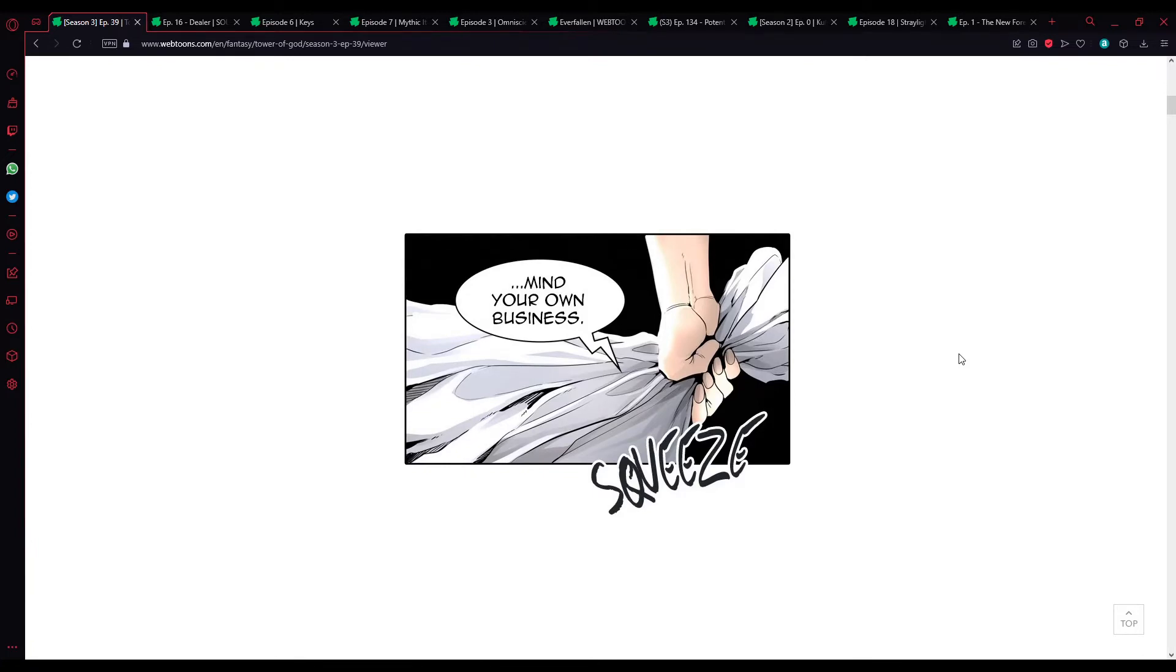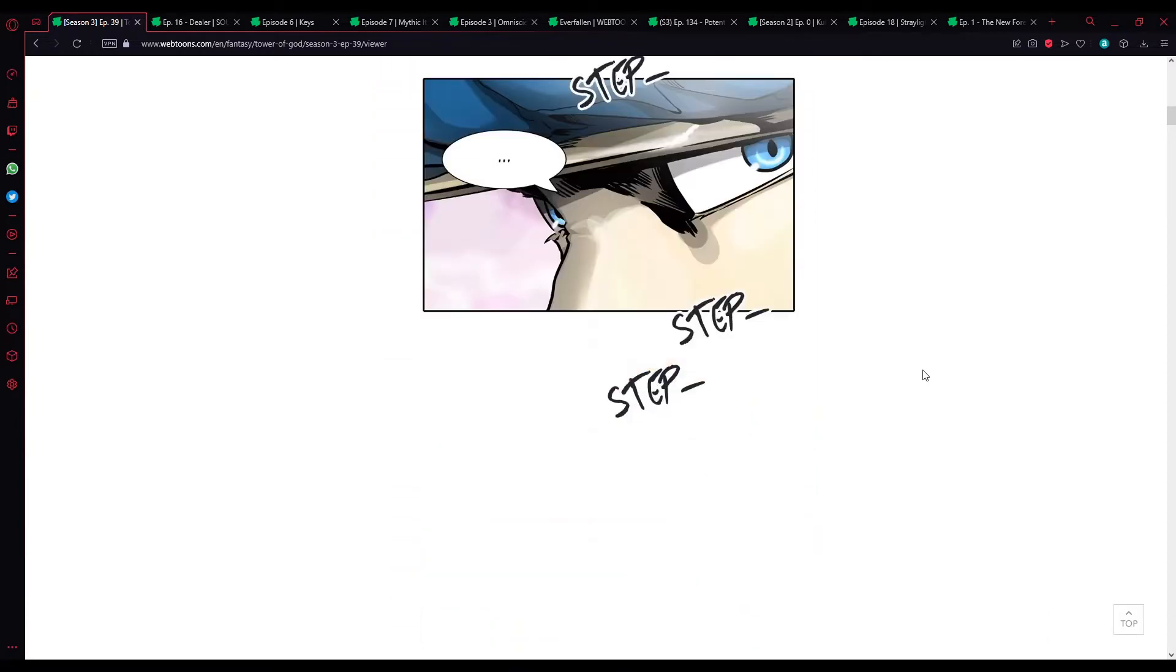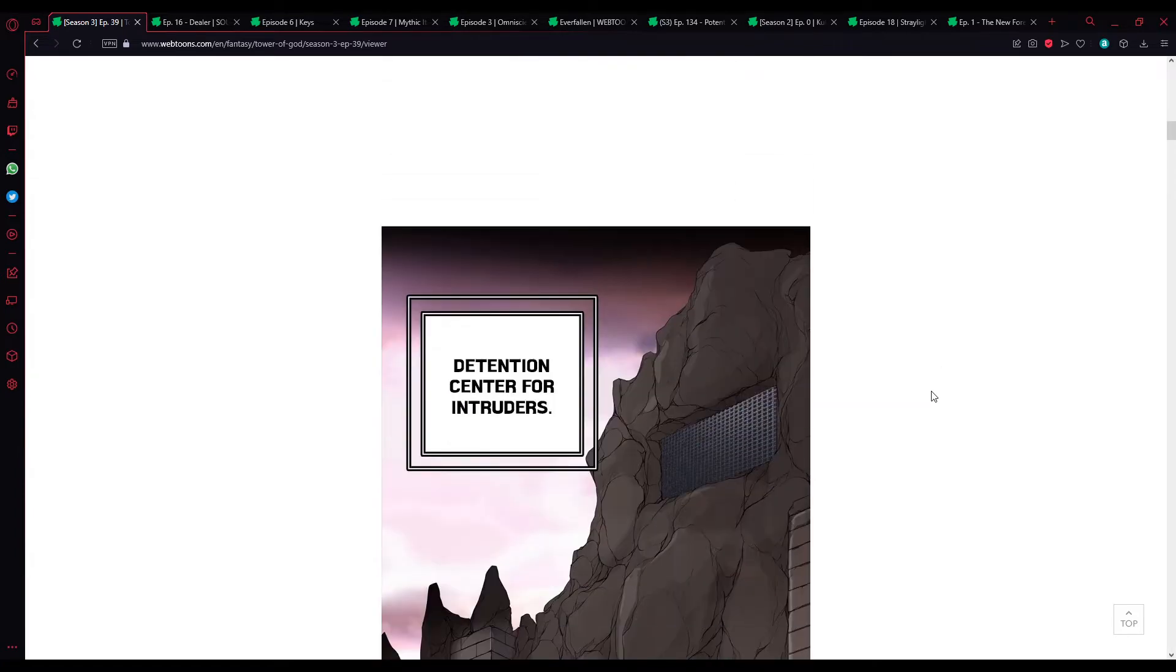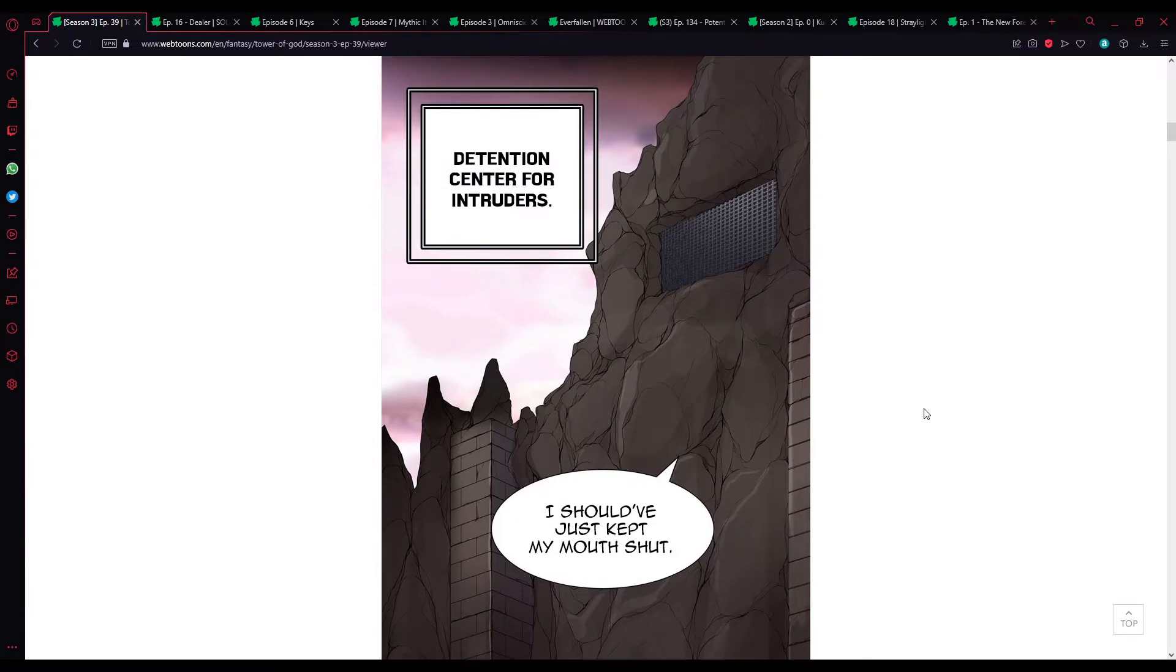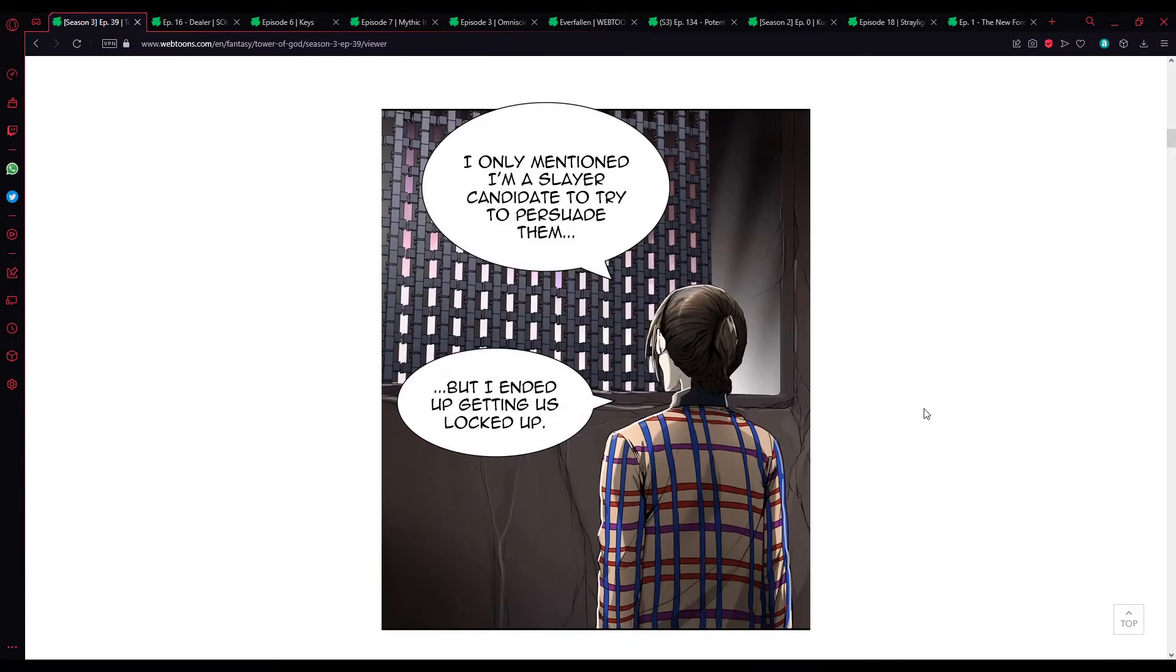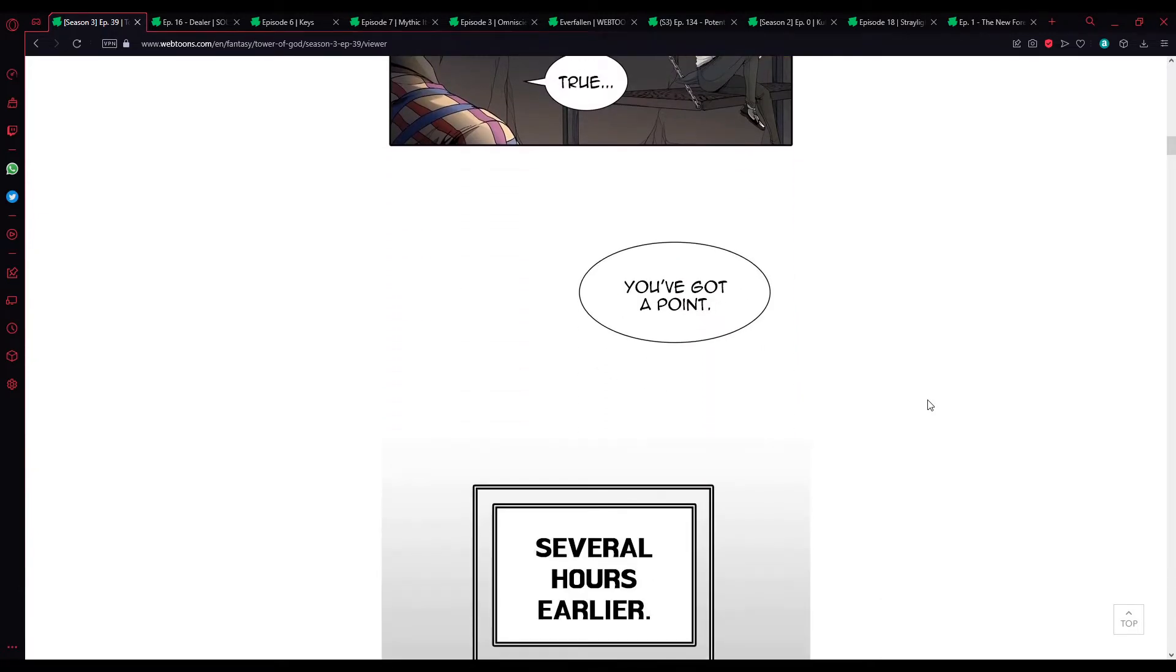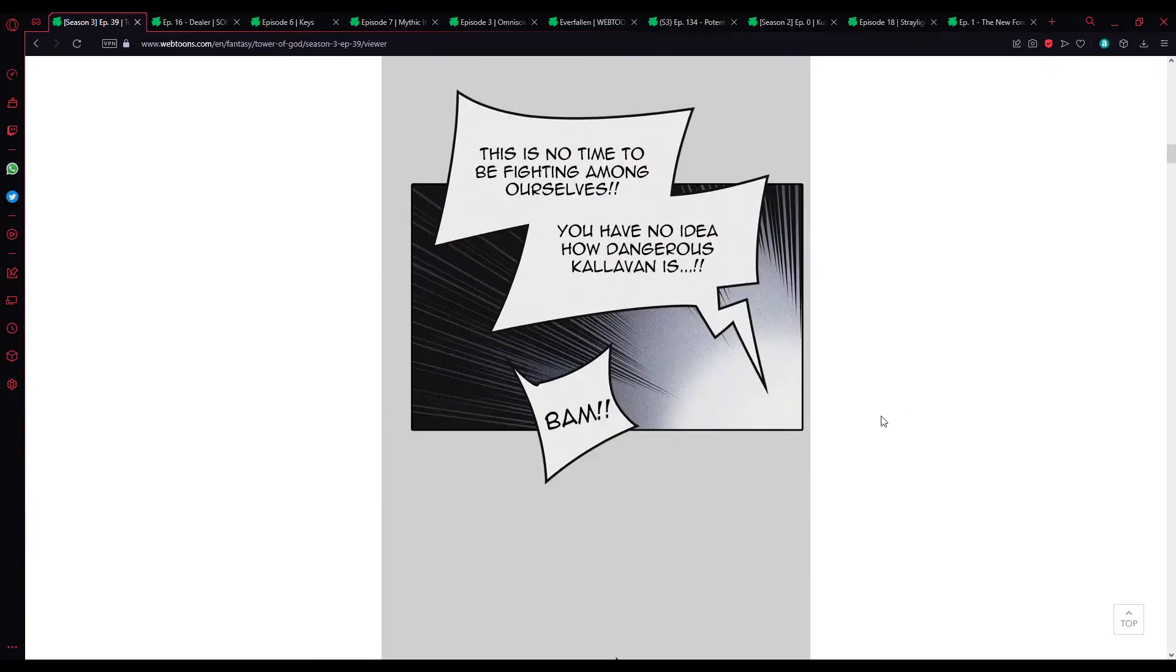Mind your own business, you don't exactly seem like the person who will bring us the peace my sister hoped for either. 52nd floor, the wall with the sleeping forget-me-not. Behind the wall, detention center for intruders. I should have just kept my mouth shut. I only mentioned I'm a slayer to try and persuade them, but I ended up getting us locked up.